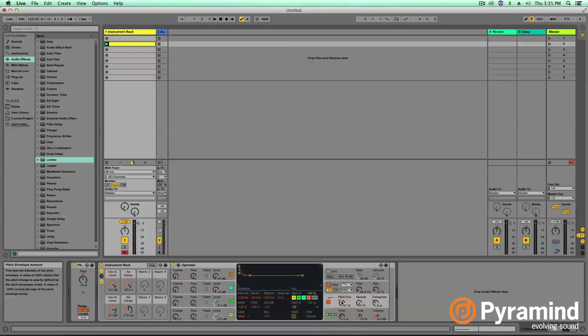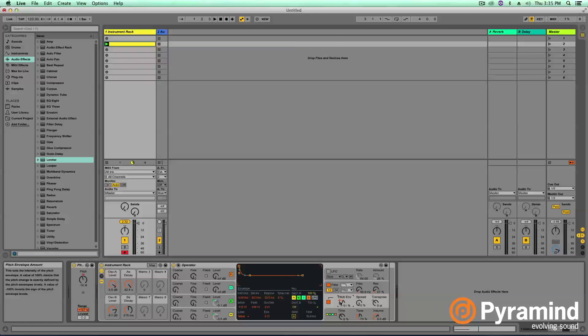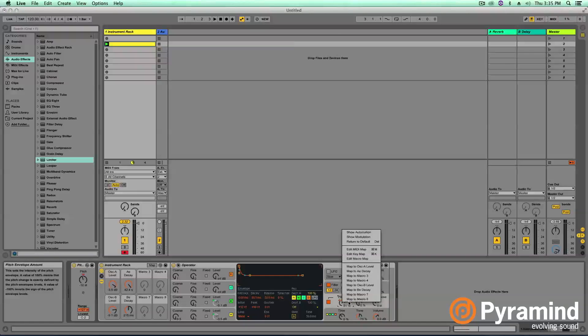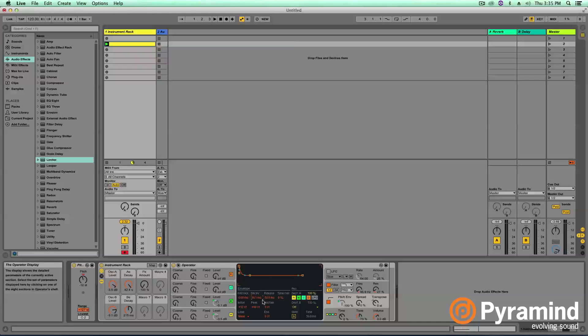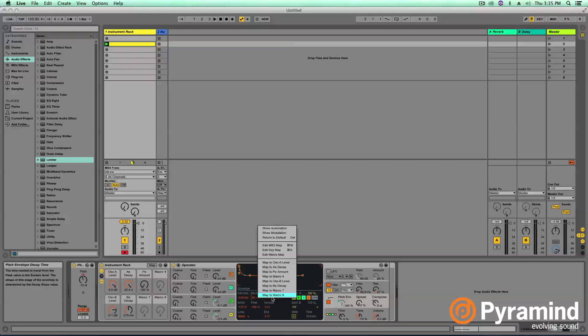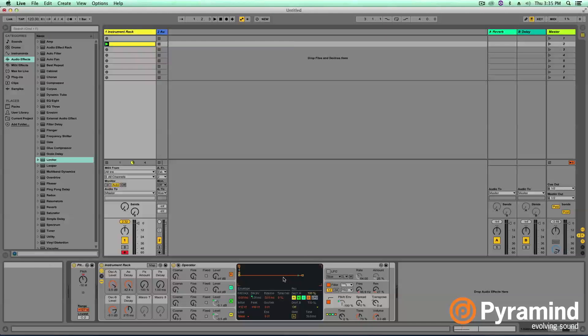All right, let's go ahead and add some pitch control. Again, I'm going to do, for this one, let's do pitch amount. So I'll put this, let's see, let's put this on macro three. And again, let's grab that decay time from our pitch envelope. Macro four. Great.